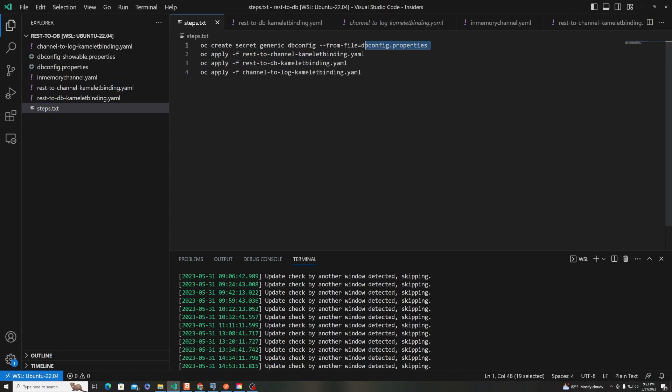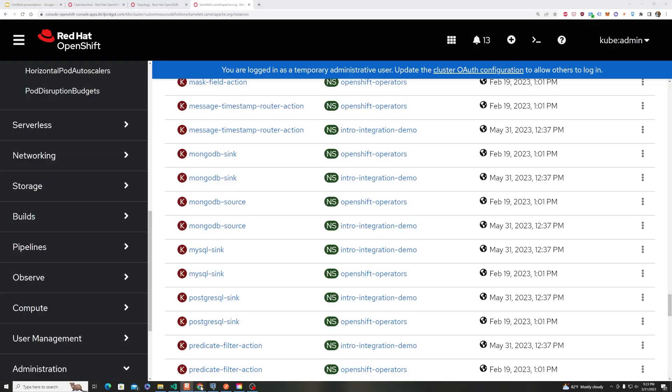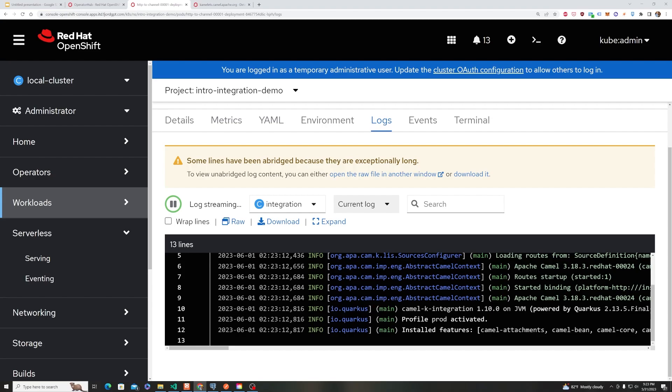So let's do the steps. The first one is OC apply that HTTP to channel. And if we come back and look at OpenShift, now our topology map, we will see that spin up really quickly. We can click on the logs, and we can see that it is connected, and it will be listening at an endpoint that we can use to communicate via REST, HTTP send a JSON object to, and it will put it into the channel.